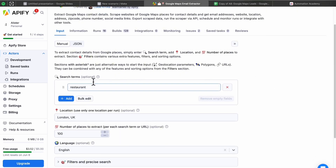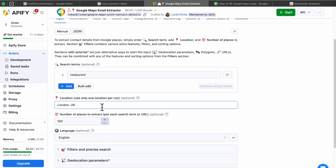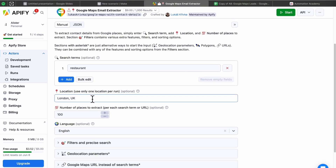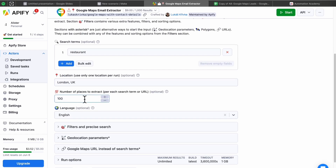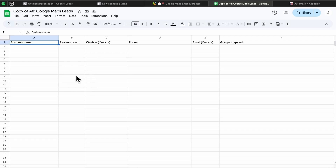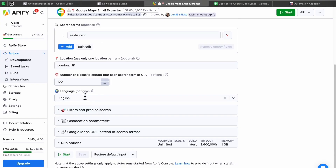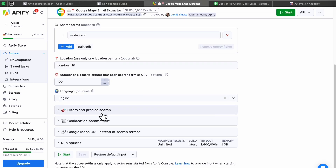The first setting I recommend changing is the search term — this is just the type of businesses you're targeting, so if it was restaurants it would pull all the restaurants. For the location, if you want to target local businesses just put your location or a nearby town or city. For the number of places to extract, this is how many leads you'll extract at once — if you put 100 it'll extract 100 leads into the Google spreadsheet. Keep the language as English unless you speak a different language.